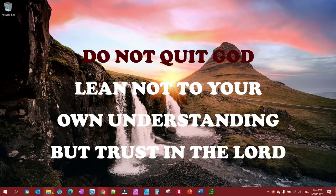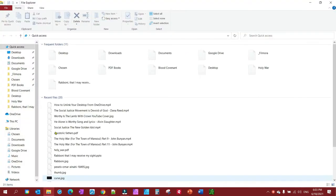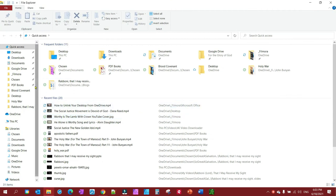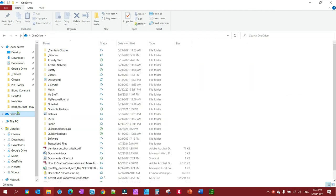To do this is pretty simple. You just click on your File Explorer, and you go to your OneDrive folder, find your documents folder.